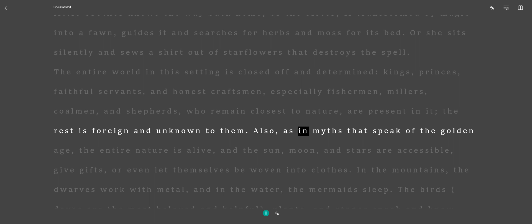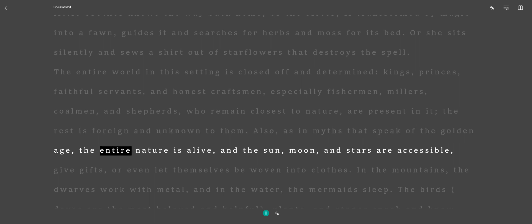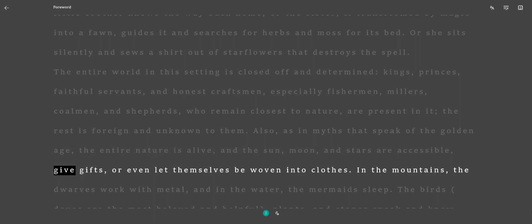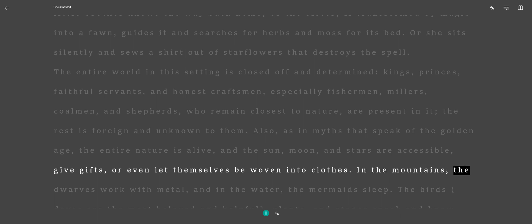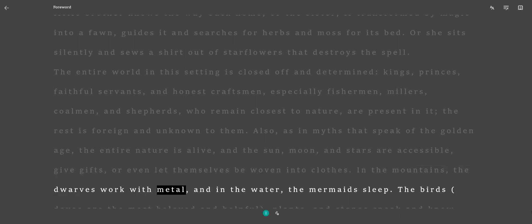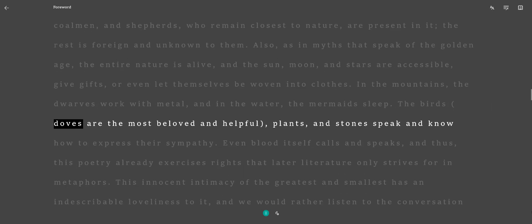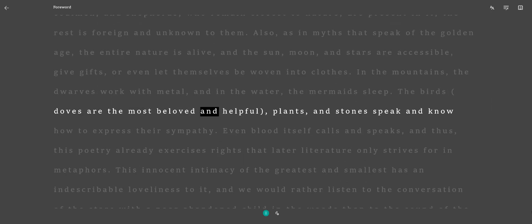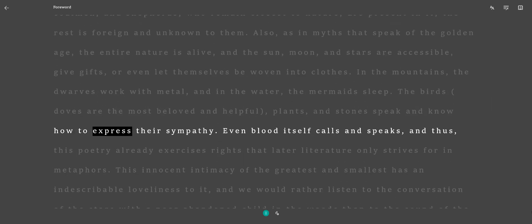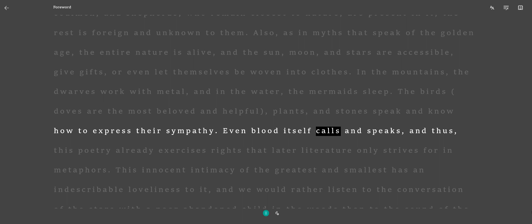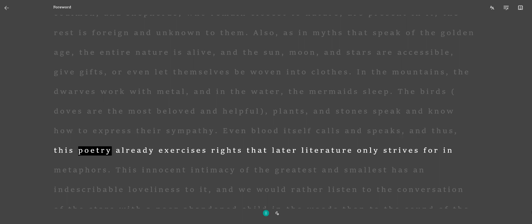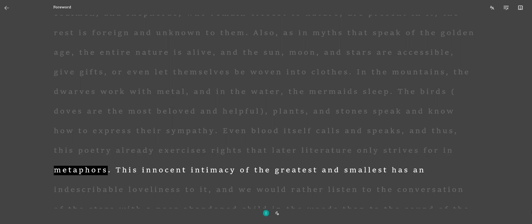Also, as in myths that speak of the golden age, the entire nature is alive. The sun, moon, and stars are accessible, give gifts, or even let themselves be woven into clothes. In the mountains, the dwarves work with metal, and in the water, the mermaids sleep. The birds, doves, are the most beloved and helpful. Plants and stones speak and know how to express their sympathy. Even blood itself calls and speaks, and thus, this poetry already exercises rites that later literature only strives for in metaphors.